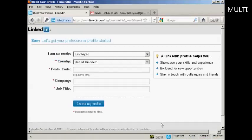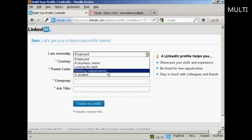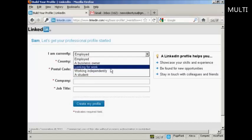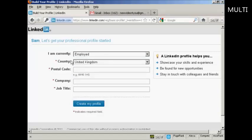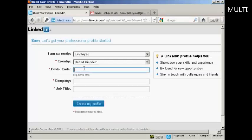It takes you through to this page where you can start to put together your professional profile. You need to say whether you're currently employed, whether you're a business owner, looking for work, working independently, or whether you are a student. LinkedIn will detect your country from your IP address, but you can change it from the drop-down menu. It also wants your postal or zip code, your company, and your job title.